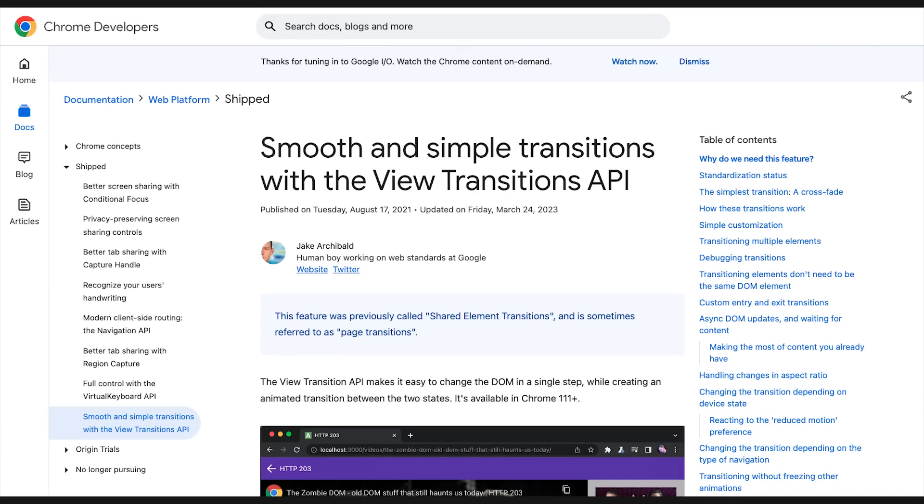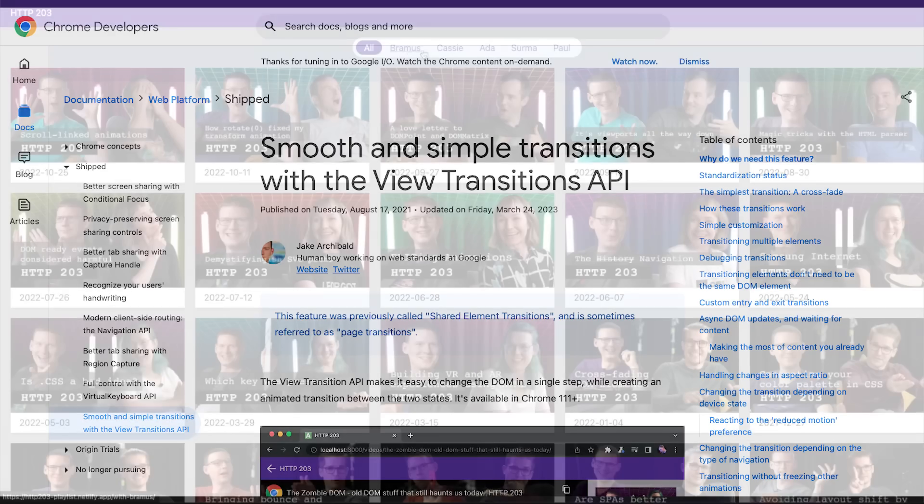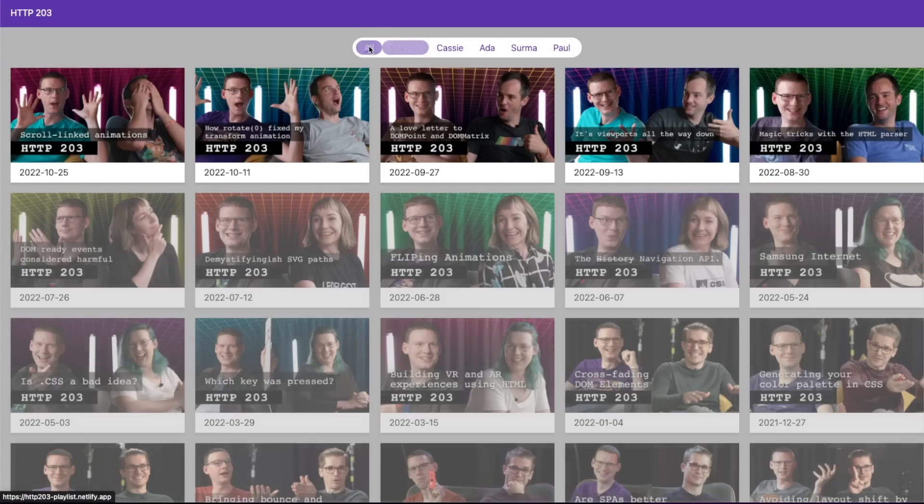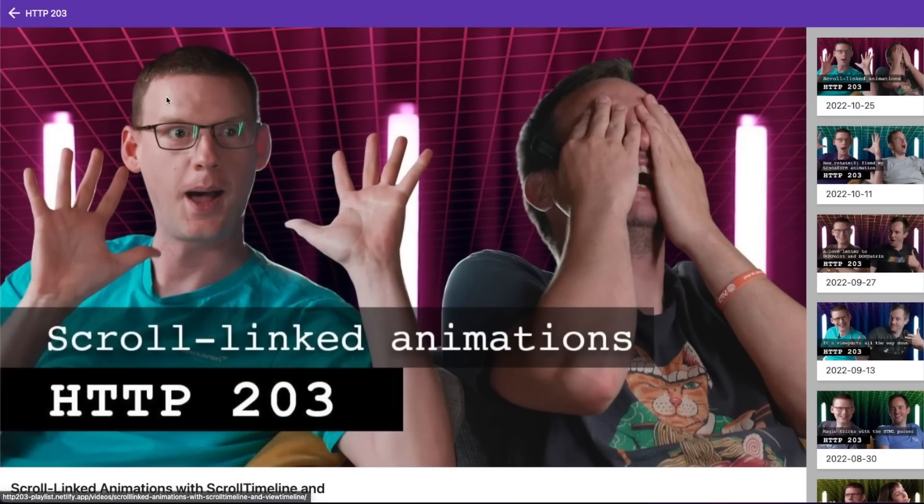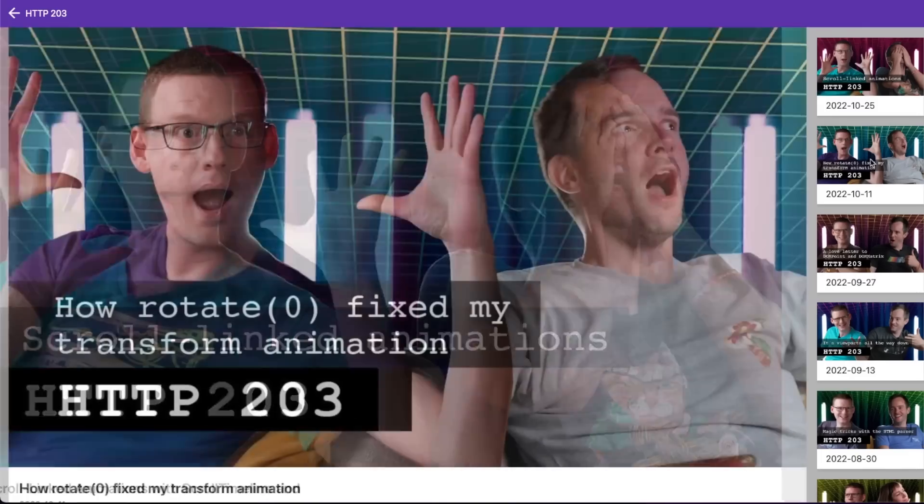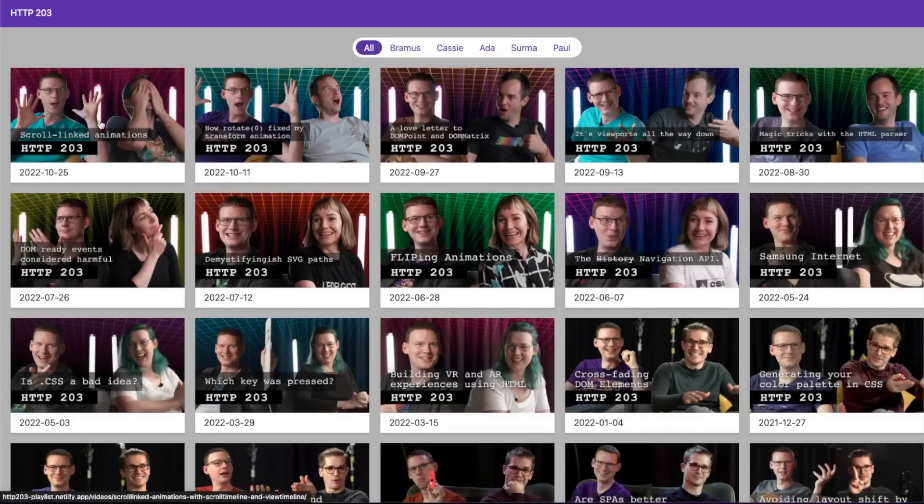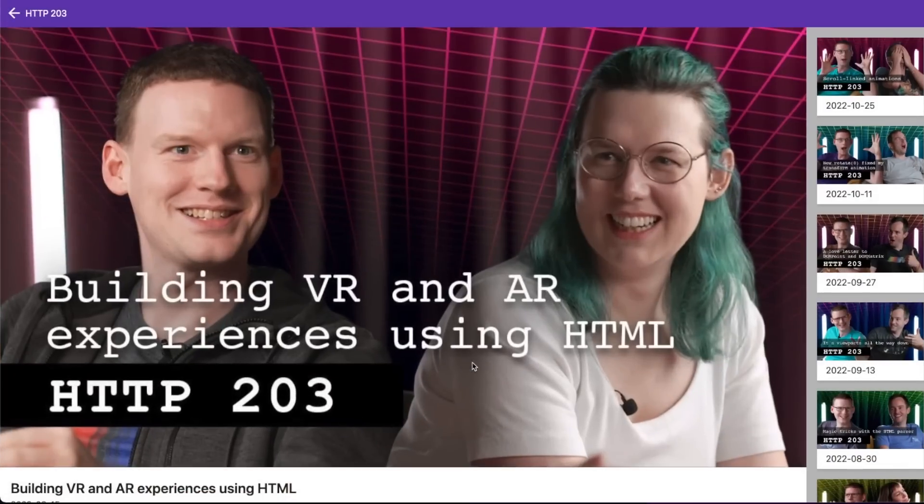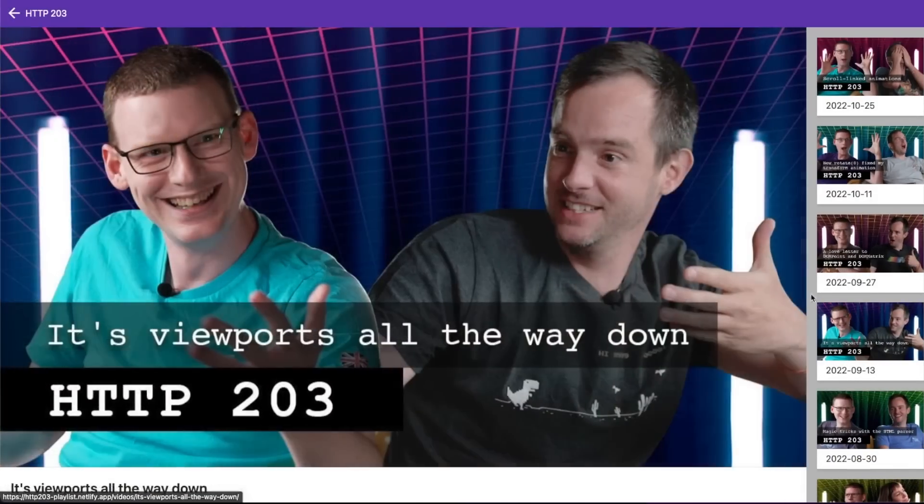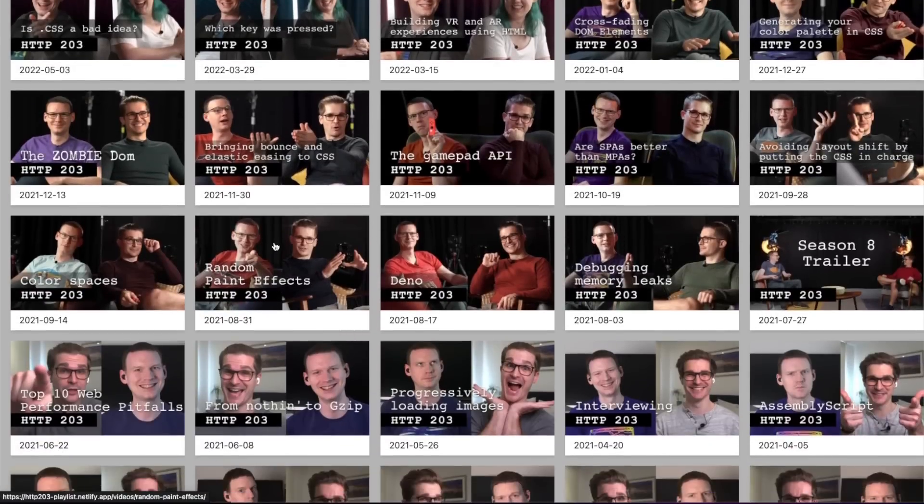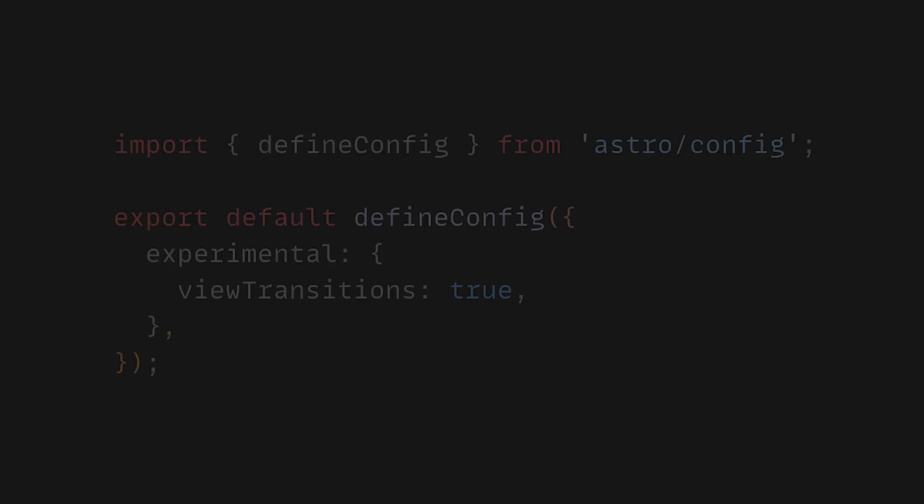To solve this problem, we got a new web platform API called the Vue Transition, also known as Page Transitions. It does not have full support in all browsers yet, but for the browsers that do, you can now use this feature via Astro as well.